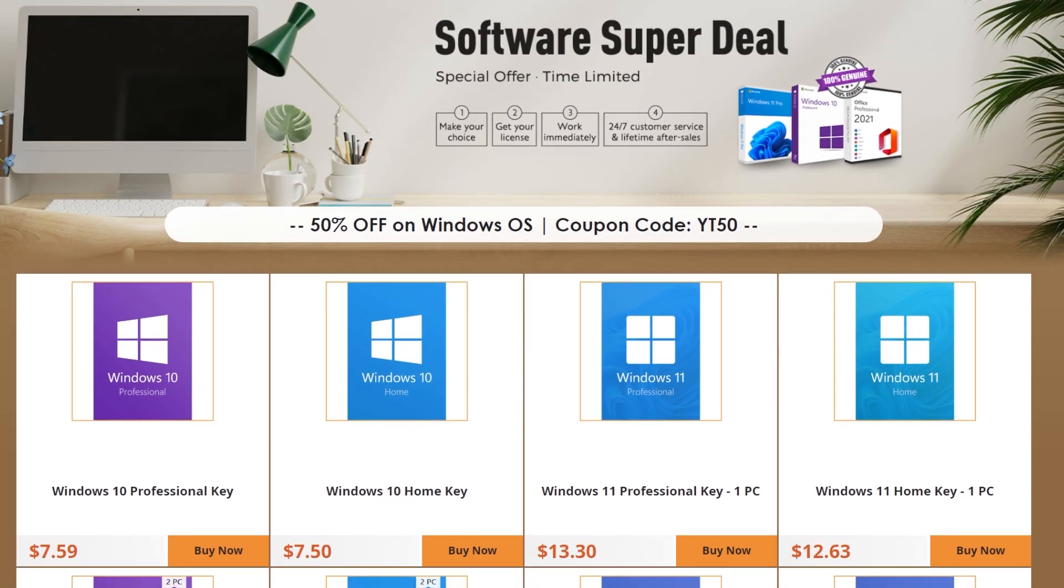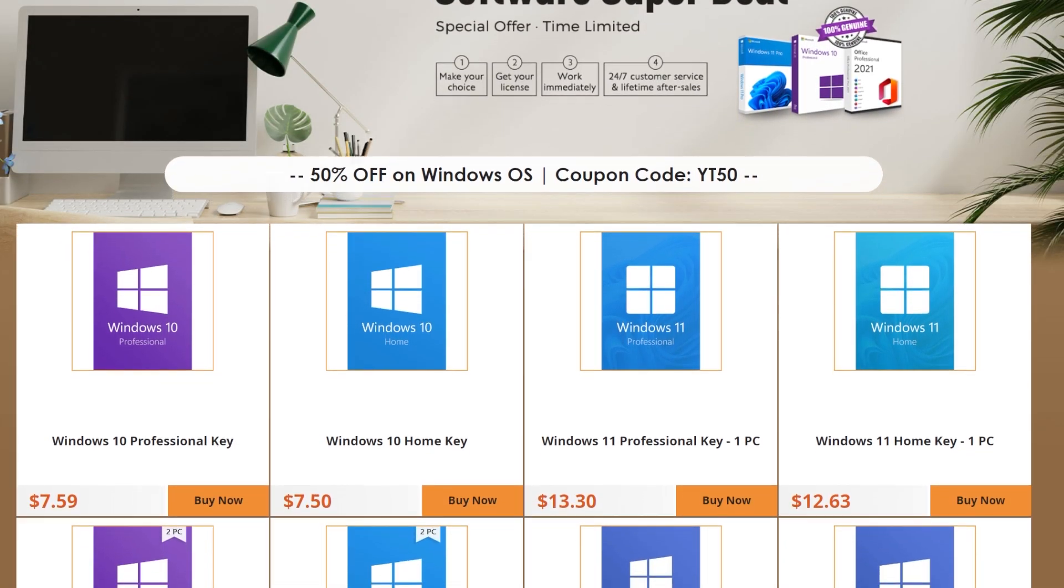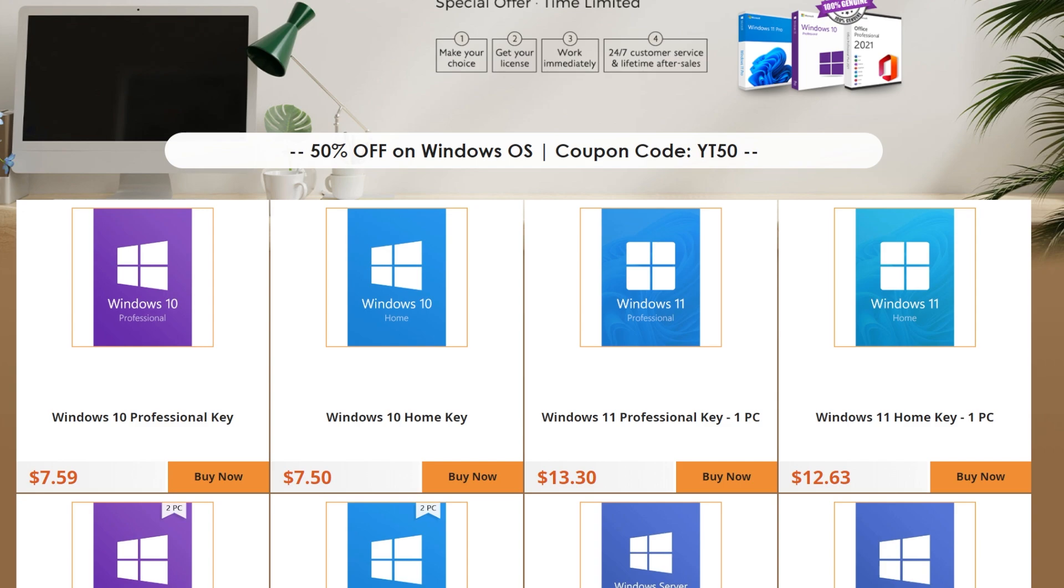This video is sponsored by keysfan.com, a website where you can buy cheap and legal Windows licenses at the best prices. More on them later in this video.